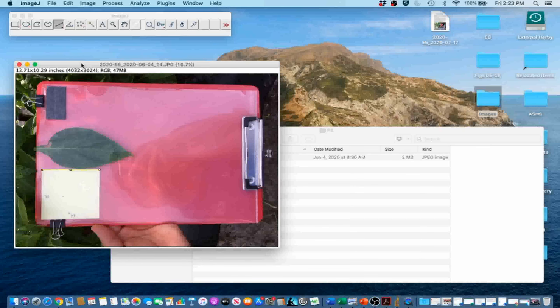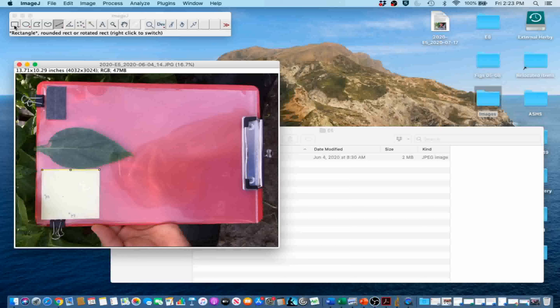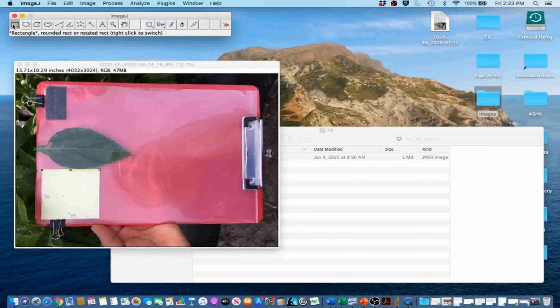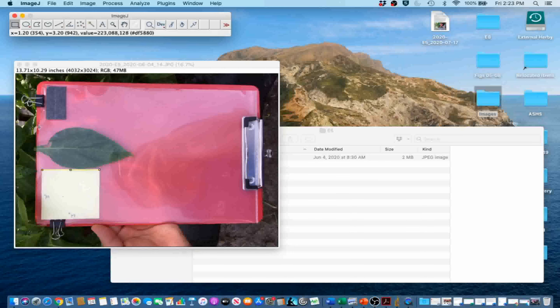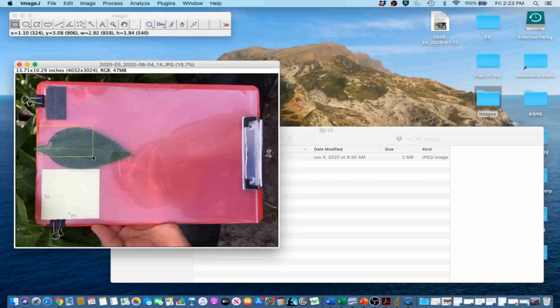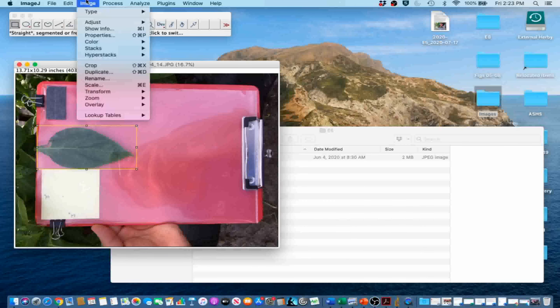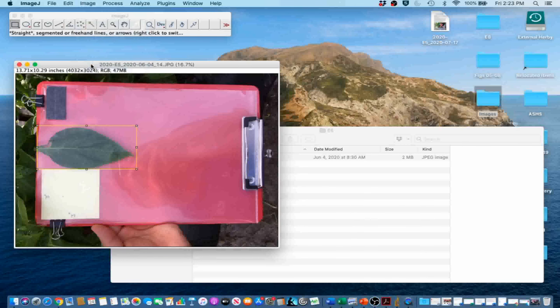Now that our image is scaled, in order to crop the image we are going to first select the rectangle tool. We are going to use it to select the area of interest. We are going to make the smallest rectangle we can around our leaf. Next, go to Image and Crop.